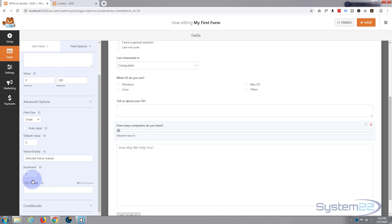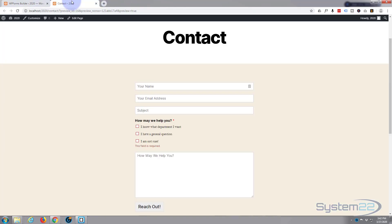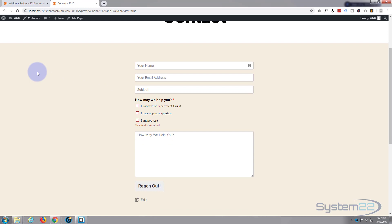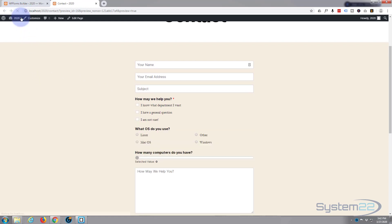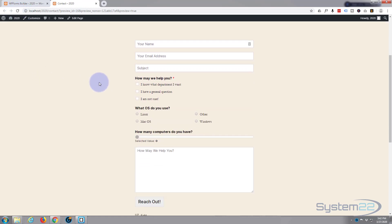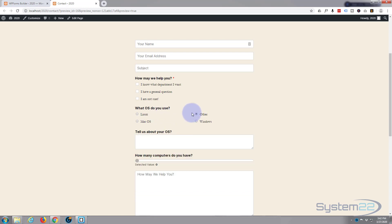So let's just save this and go and check out our form. And when I refresh this, you should see the new fields appear. And there we have it! What operating system do you use? Linux, fine. Mac, no. Other, and you see that our little field down there appears.